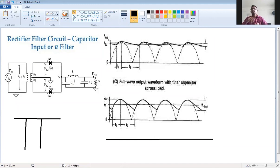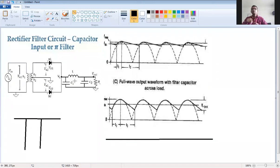When both capacitor and inductor are used, there are two filter combinations: the LC filter, which has one L and one C, and the pi filter, which has two capacitors and one inductor. So there are two types of filters combining inductor and capacitor — LC filter and pi filter.